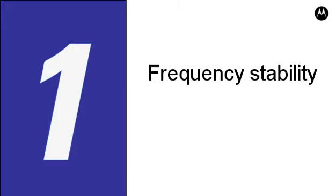Number one: Frequency Stability. Frequency stability measures the radio's ability to stay exactly on the assigned channel. The receiver frequency stability spec on the APX Radio is about 2.5 times better than other Project 25 radios, and the transmitter frequency stability is about 6 times better.